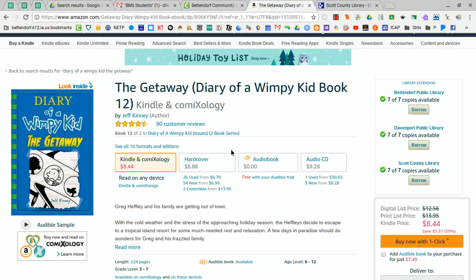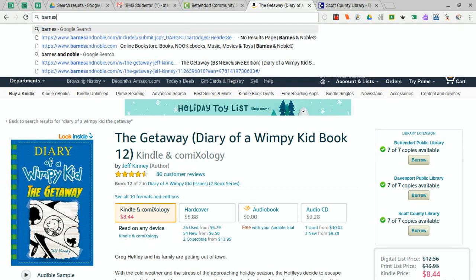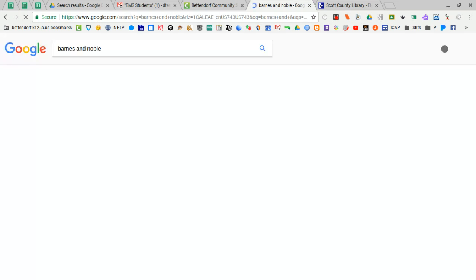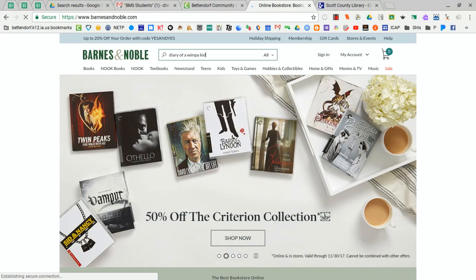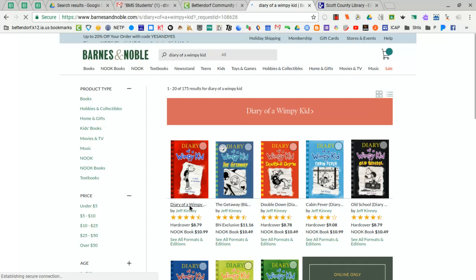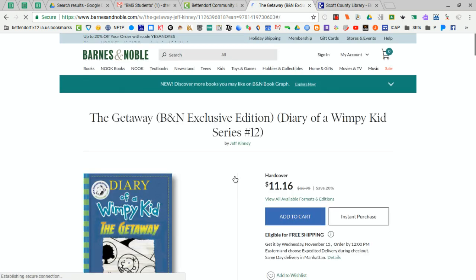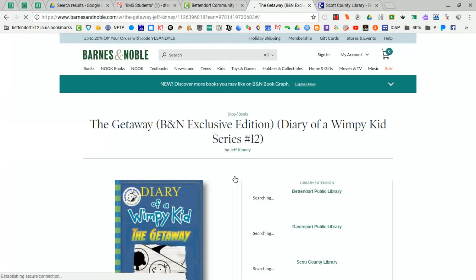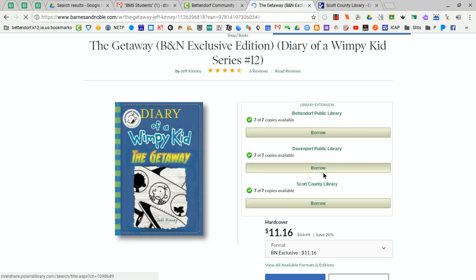So before you pay for a book and you want to easily check if the book is actually available in one of your local public libraries, you may want to consider adding the Library Extension. It not only works with Amazon — I've also tried Barnes and Noble. I'm going to search for the same book there. Just so you can see that it works on all of these, I've opened the book, and my extension will sense that I'm looking at a vendor site. You can see that the public library availability has popped up here too.